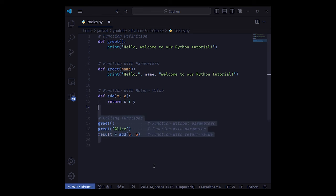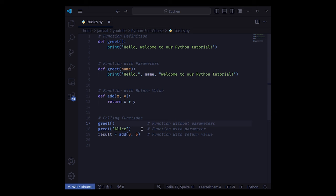Functions do not need to have a return statement, but if you ask me, each should have. And they are called by typing their names with brackets and their optional parameters. The results can be assigned to variables as shown in line 19.